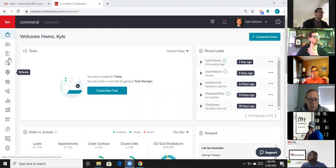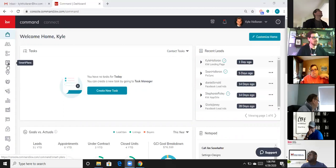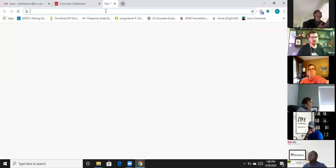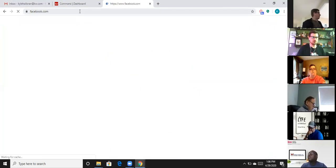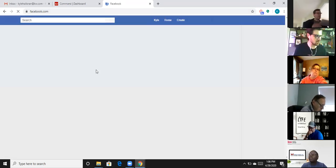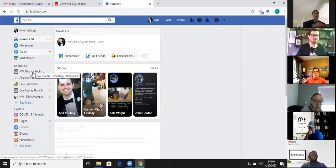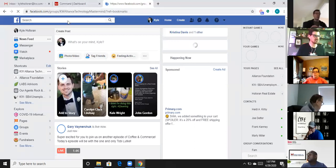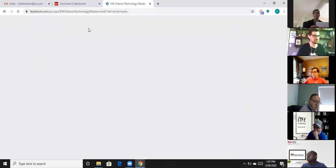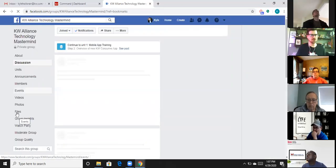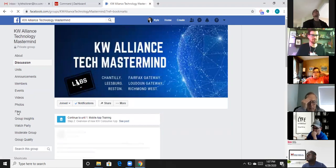In order to get to DocuSign, you have to go through the opportunities section. But before we do that, I want to point out a resource. I'd like everyone to go and ask to join — if you're on Facebook, join my page: the KW Alliance Technology Mastermind page. There's a particular reason I'm going there, which is the files section.